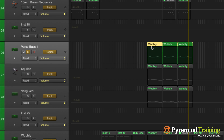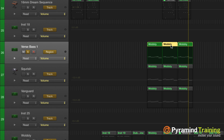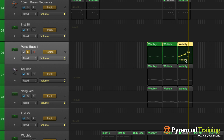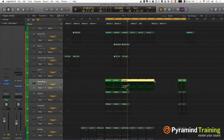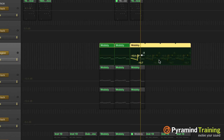Region-based automation means that you can go into a region and adjust all kinds of parameters of anything you have on that channel strip, then go to the next region and have something completely different. Another thing you can do is if you're inside the region and make some changes, then loop that region out, the automation gets copied into each one of those repeated regions.